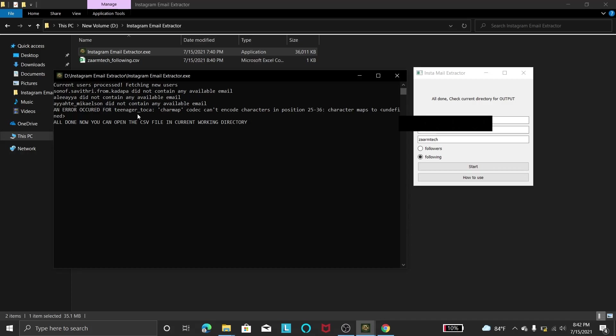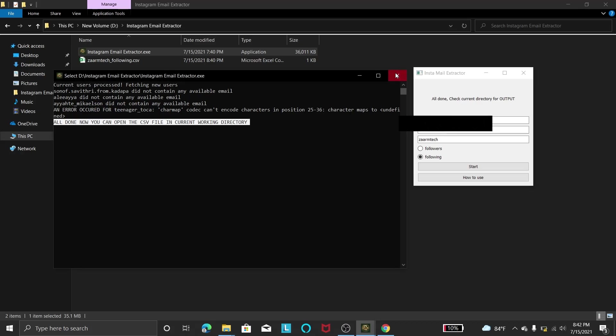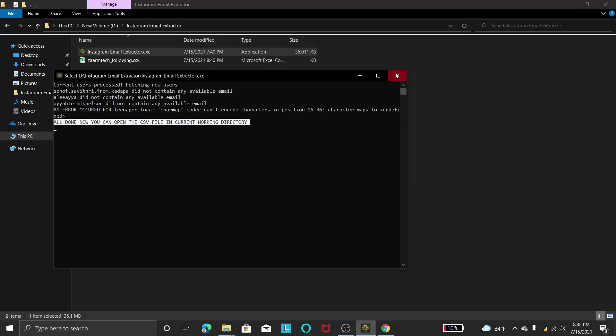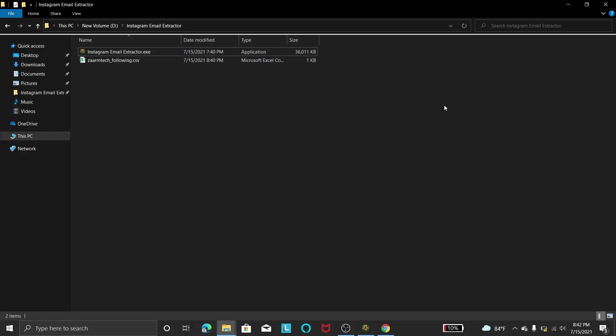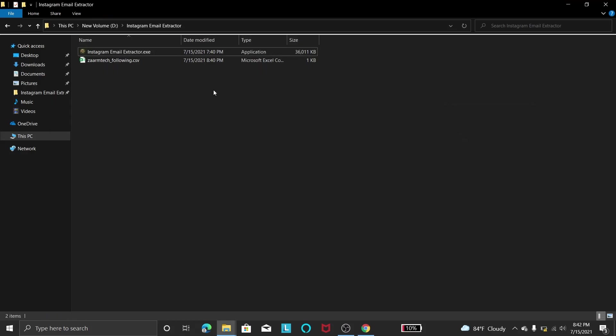So once this is finished processing you can see this message: all done, now you can open the CSV file in the current working directory. In here also you can see the same thing. Once you see this you can close this. So it will close this program and once it closes you can refresh and you can open this file.